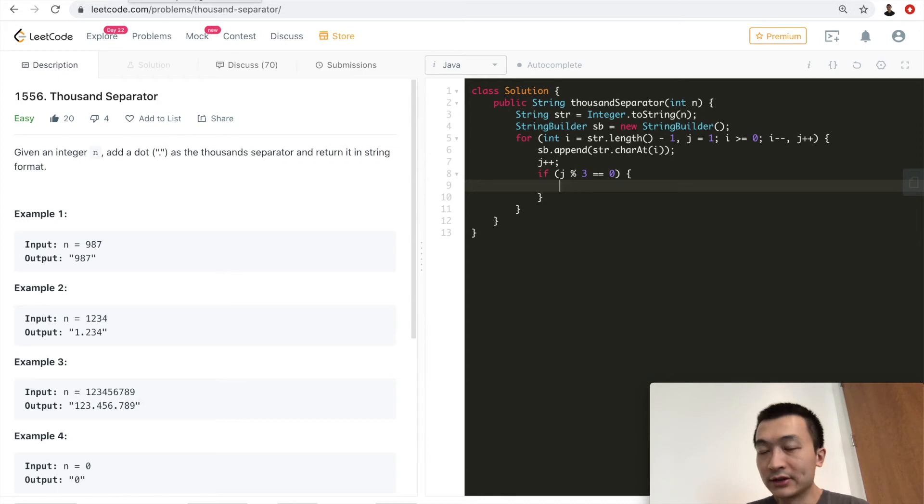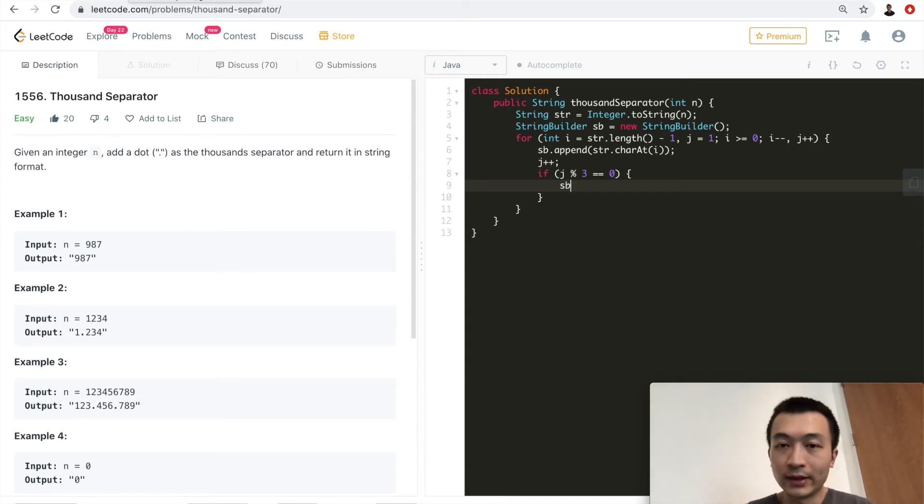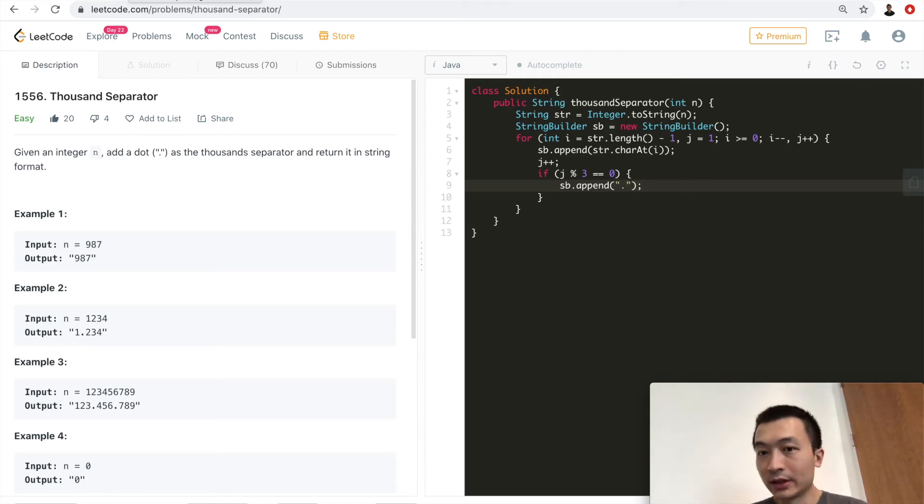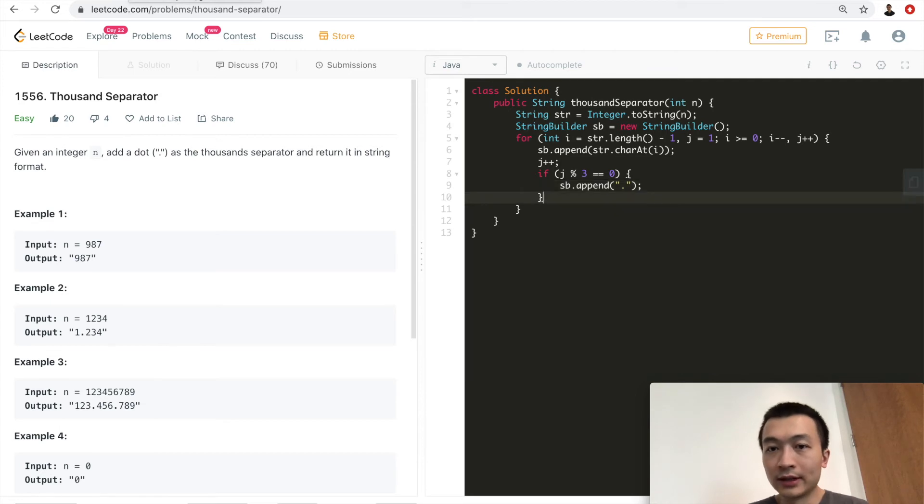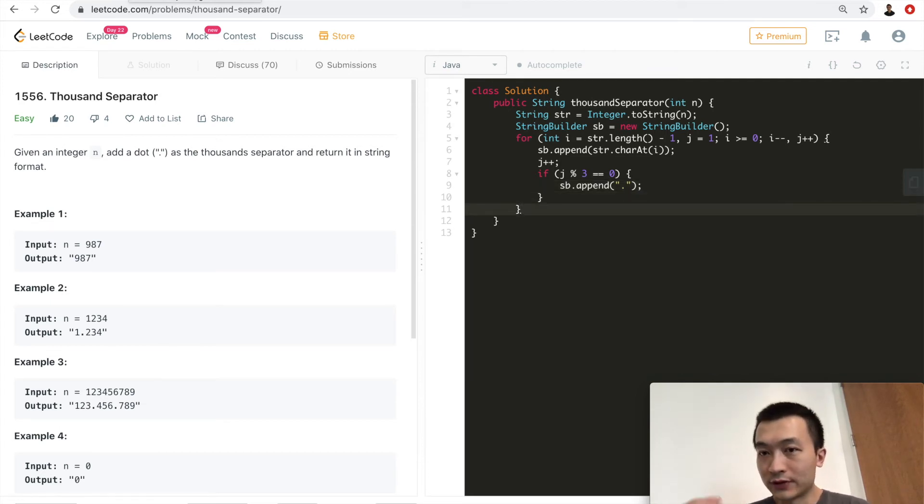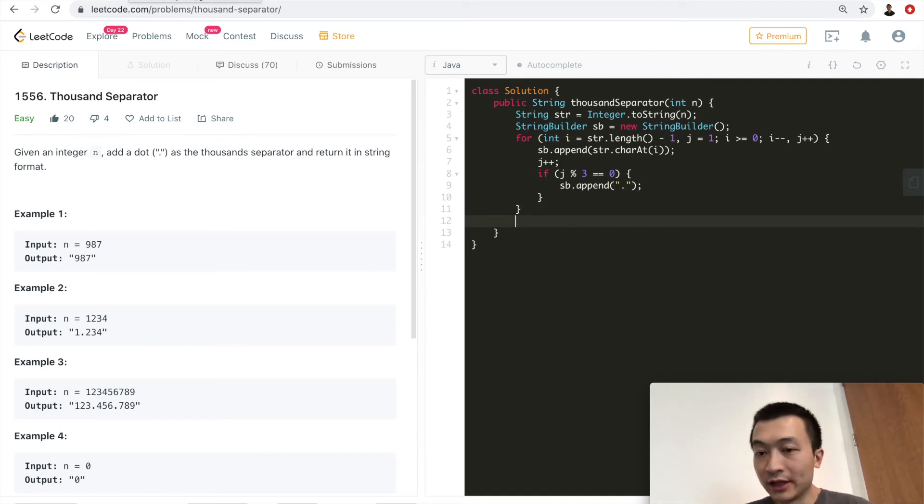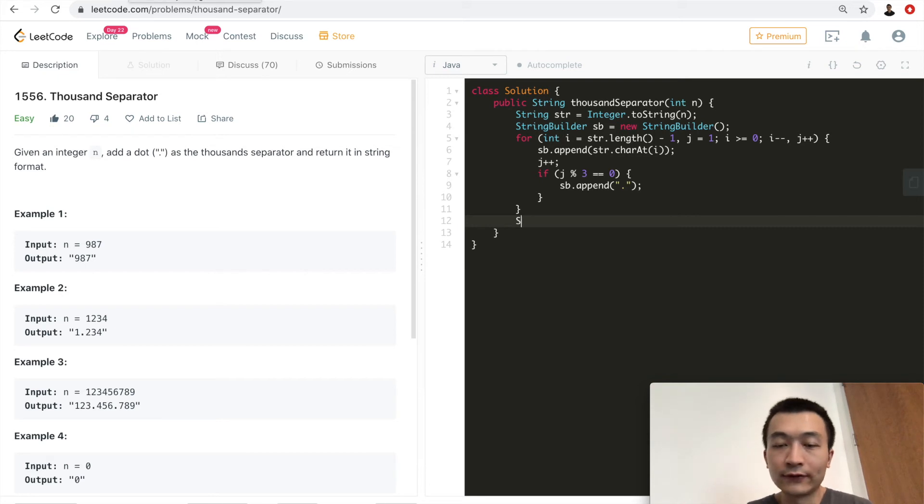And then we'll check if j modular three equals to zero, that means this is a multiple of three. So we have appended three characters on this string builder already. In that case, what we will do is we'll just append a dot, this separator, to this string builder. So after this, then we should be good, we have traversed through the entire given integer. So after this for loop, we have checked every single character in this given integer, and then we can form the result.